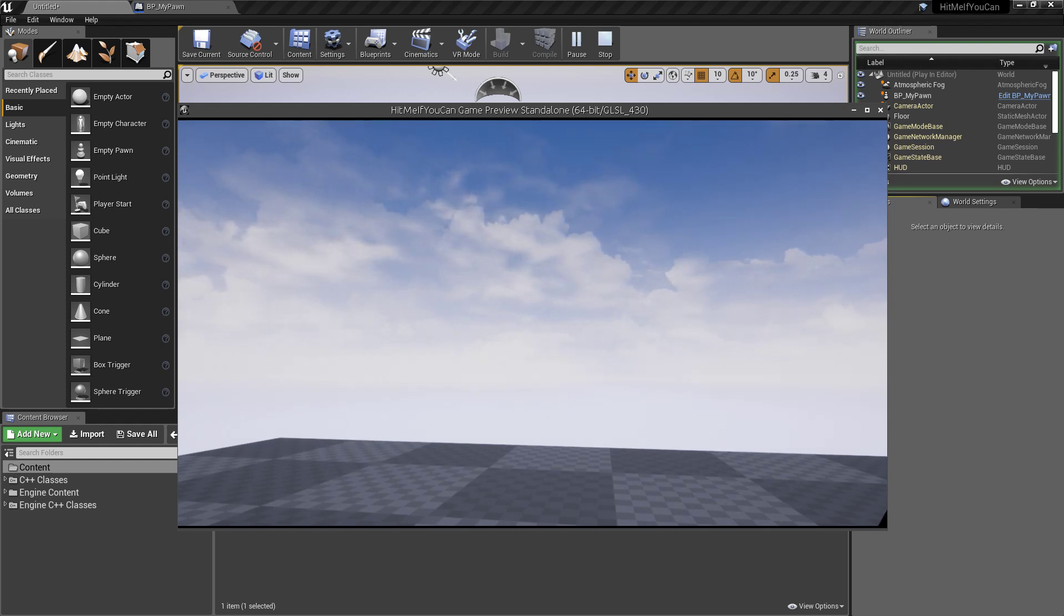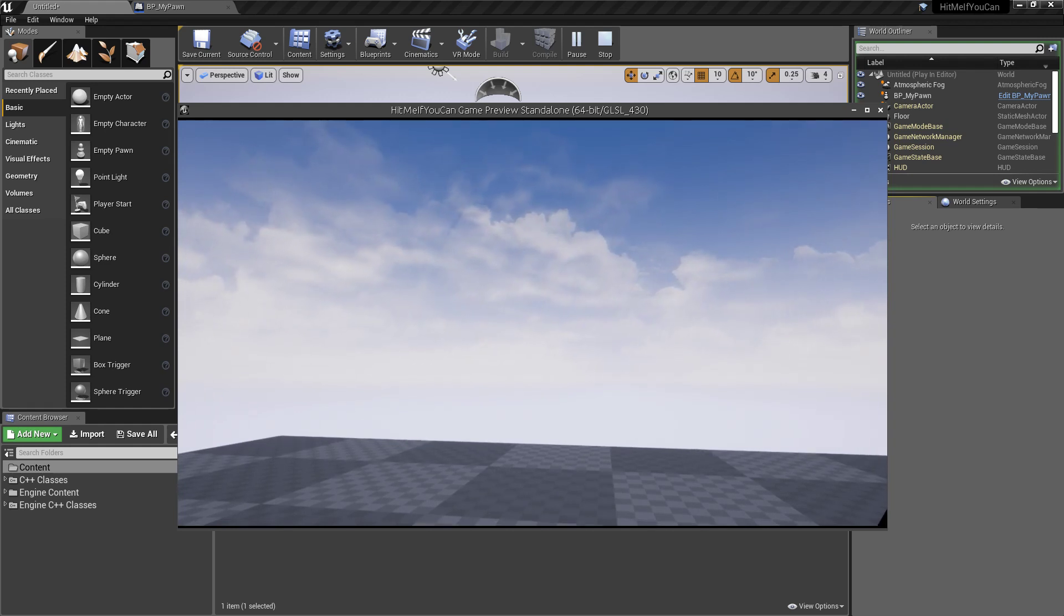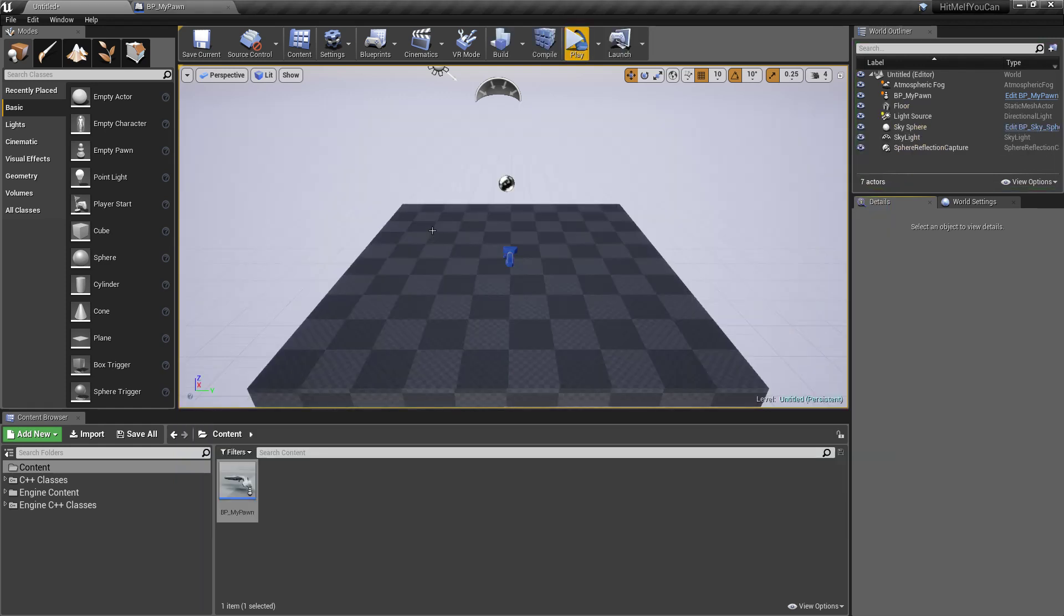And of course the rendering settings, we have to adapt that later to get the optimal performance of our project. But for now that's okay.